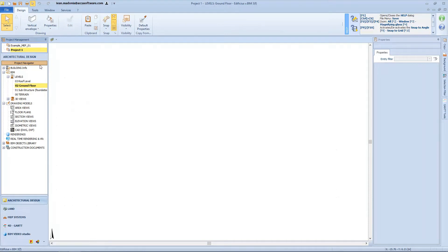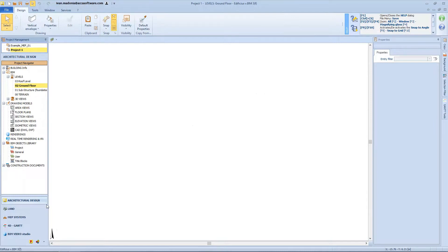On the left-hand side you have the navigator toolbox structured in different nodes depending on the chosen work environment, for managing project data, levels, and in general the project drawings together with the relevant nodes to allow access to the BIM object library. At the bottom left you have the different BIM modeling environments included in Edificius: the architectural environment to create architectural BIM models, and the MEP systems environment to manage plant engineering with special tools. On the right-hand side you have the properties toolbox, structured in various sections, different and specific to the selected entities.